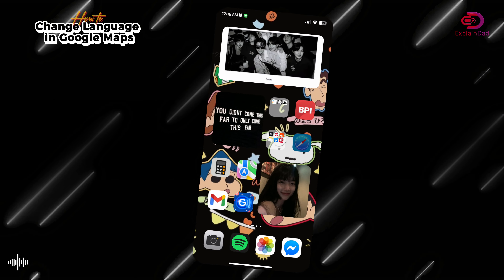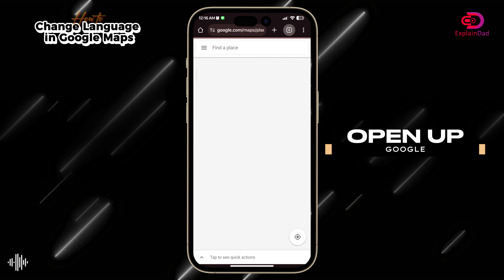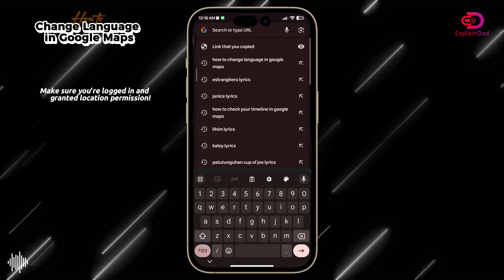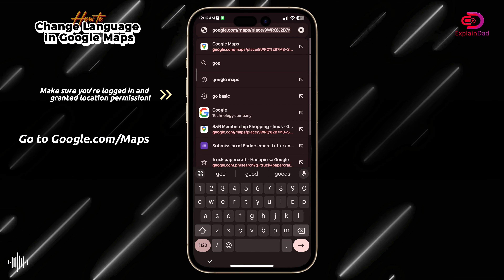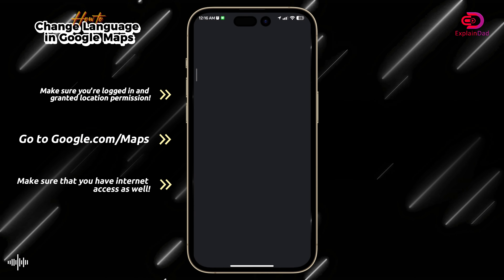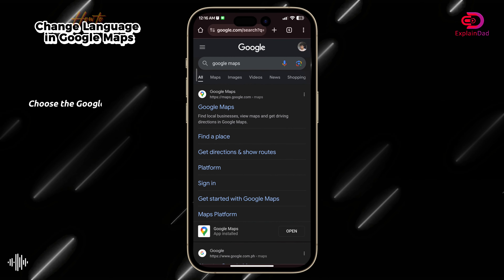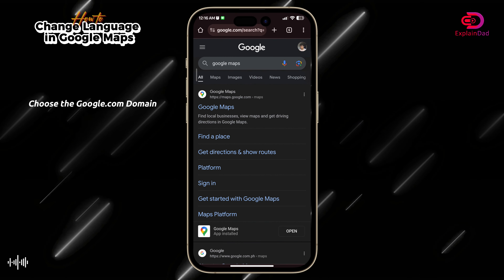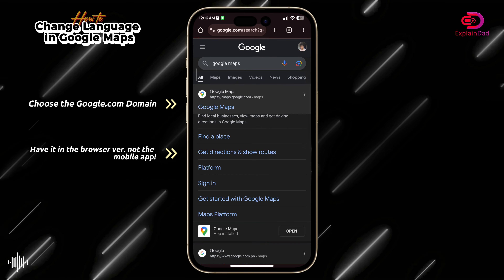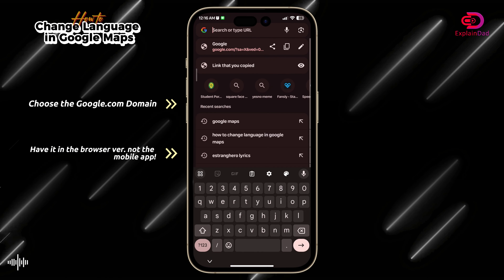Hello and welcome. This explains how to auto-change the language in your Google Maps. First of all, your Google Maps should be on your browser on your mobile, since it won't work if you are on the Google Maps app itself, because it will auto-detect wherever you are and whatever your account is.